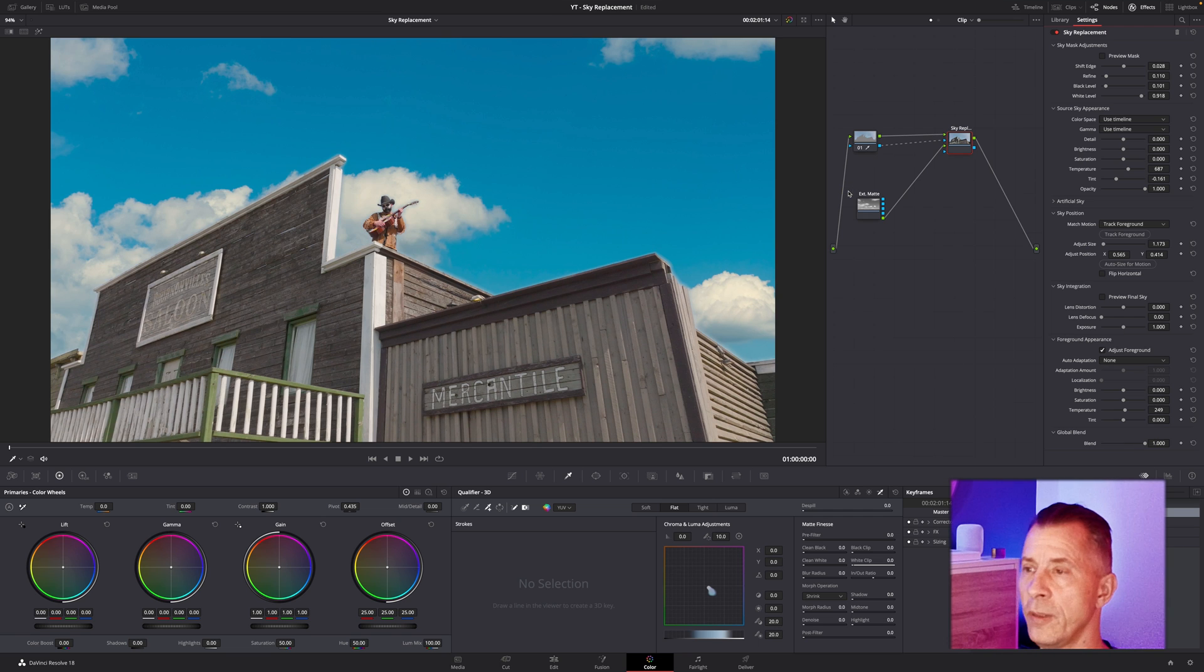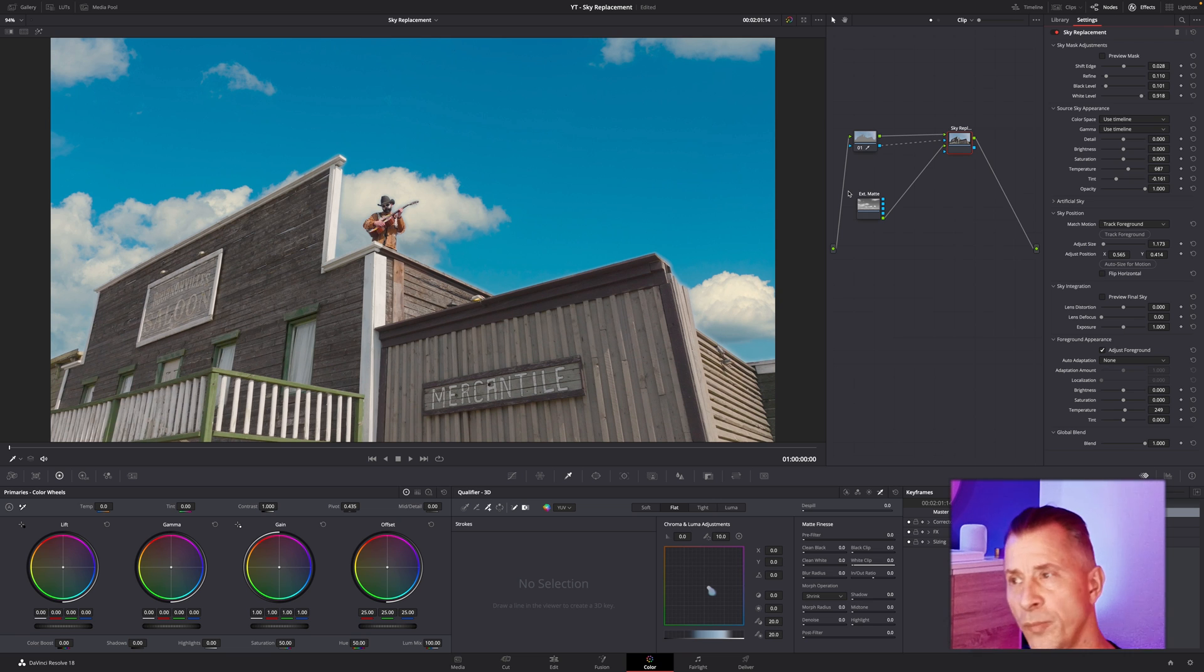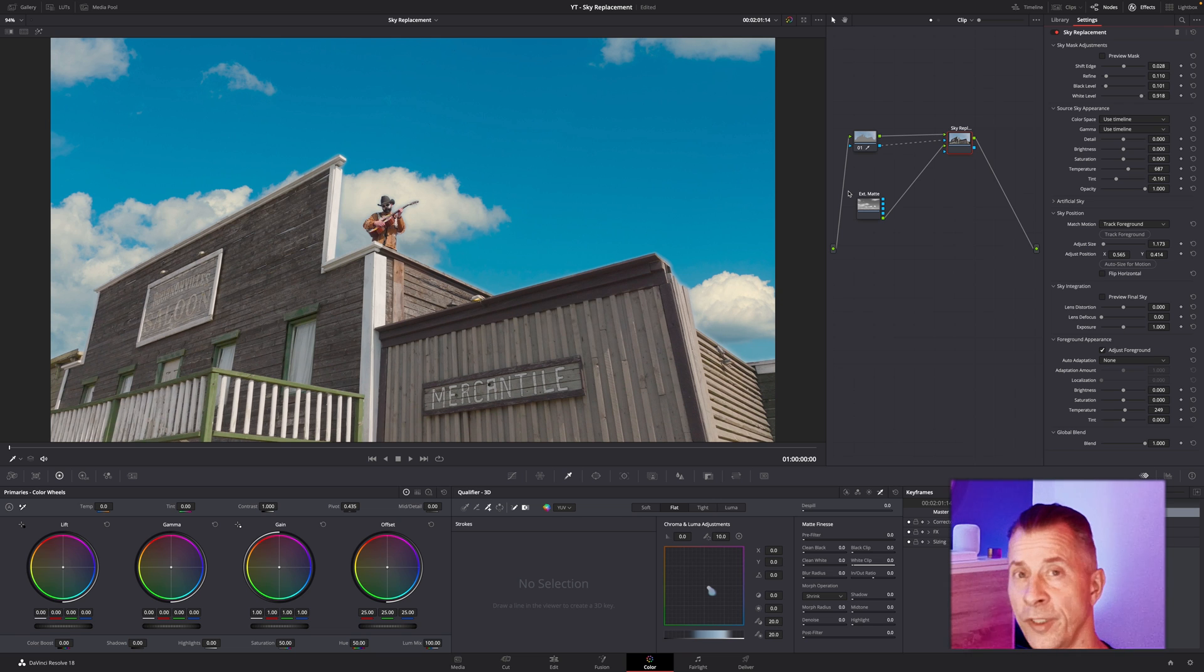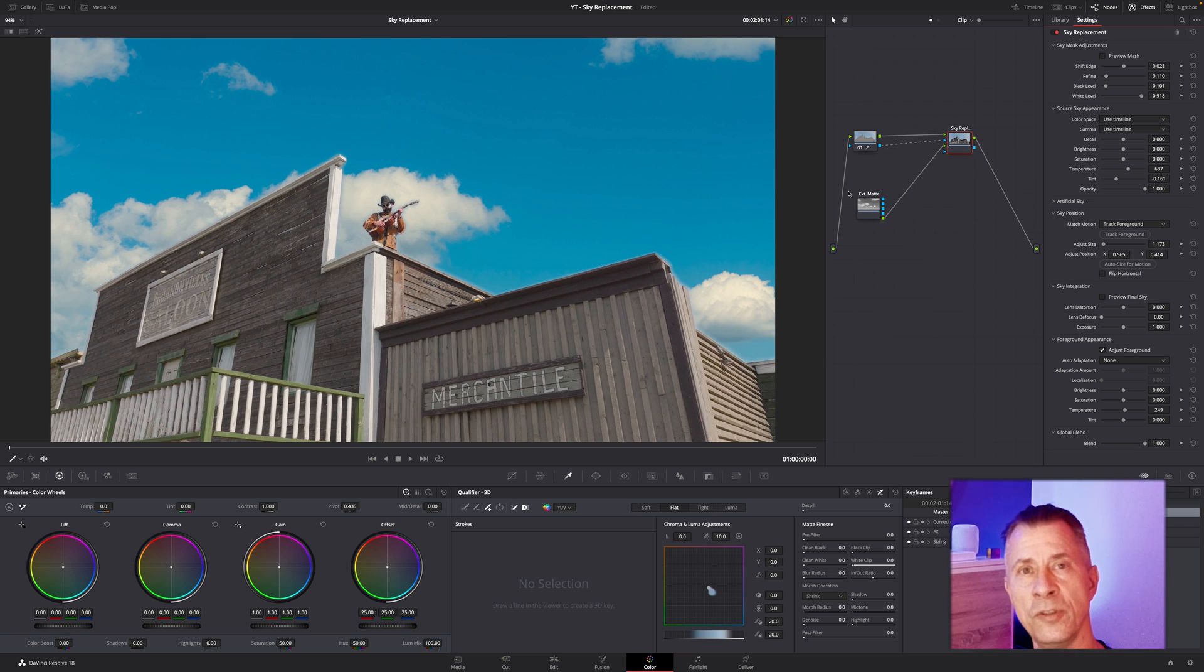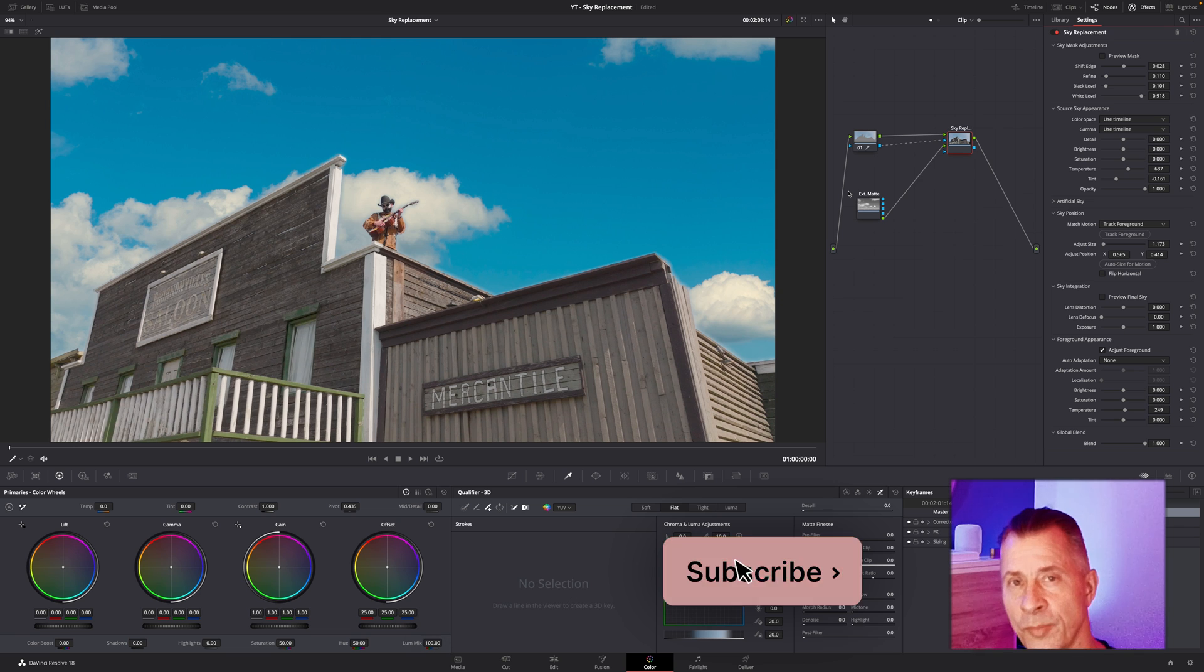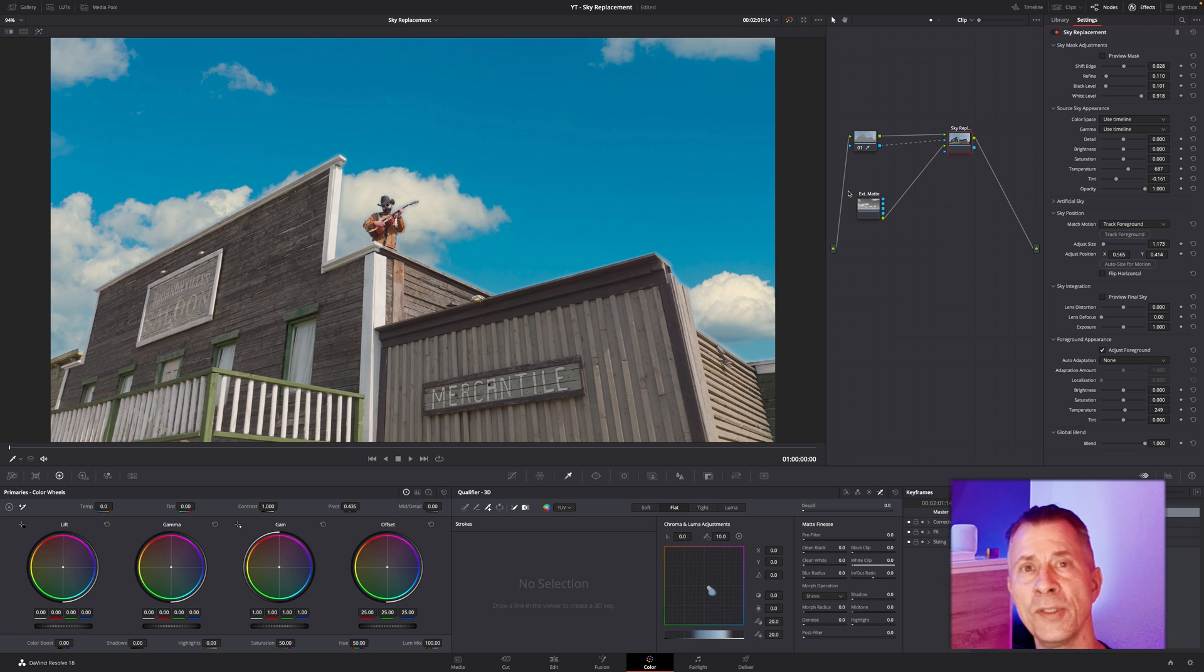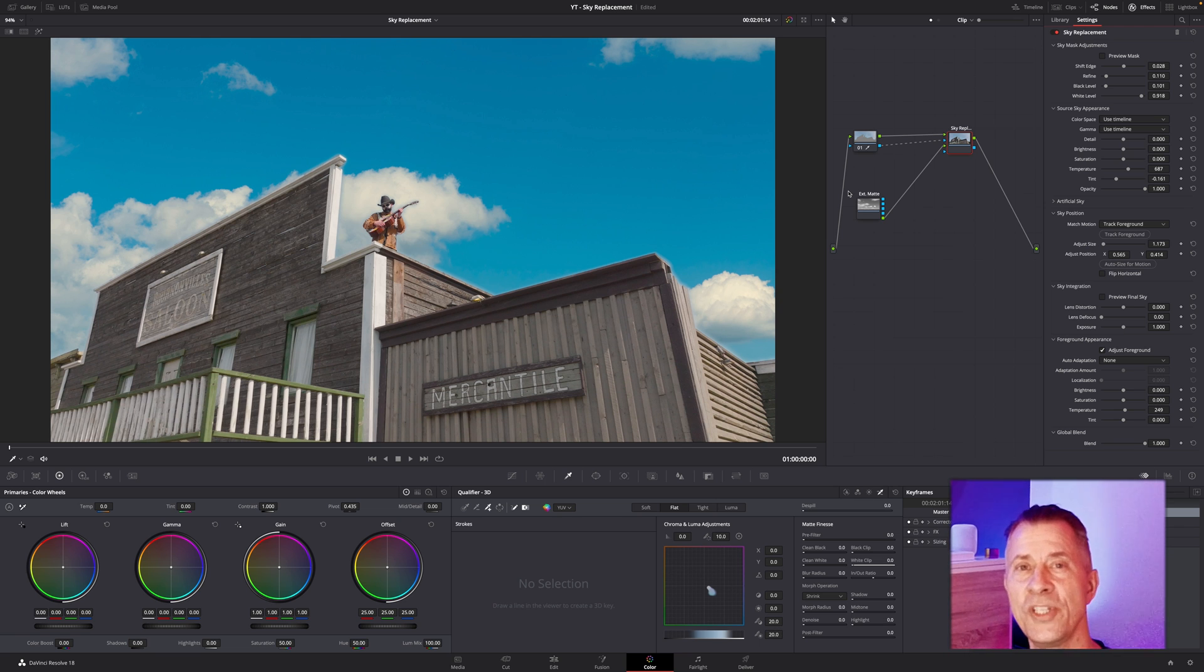There you have it—sky replacement in DaVinci Resolve 18.1 using your own photo or you could use a video instead. Pretty easy stuff, looks pretty cool, and it's very useful, especially if you're doing a lot of drone shots like I am. It's a pretty powerful and useful tool I'm going to use a lot. I hope you liked this video. If you did, please consider subscribing, maybe show us some love, hit that like button, and let us know in the comments if you have anything else you'd like us to do and we'll be happy to do it in the next video. Take care and have a great day.